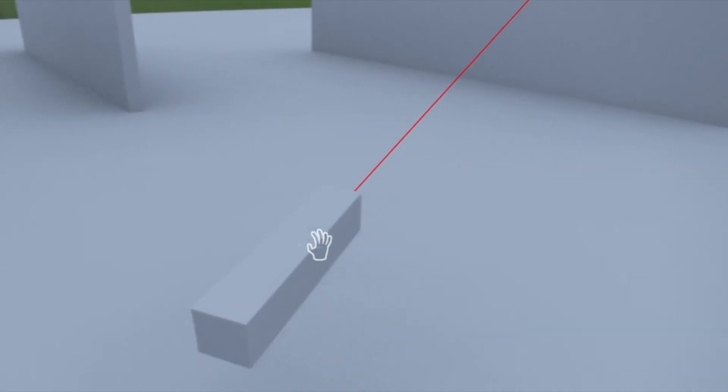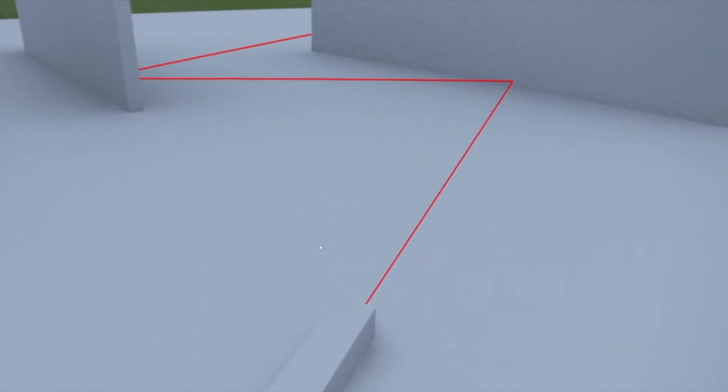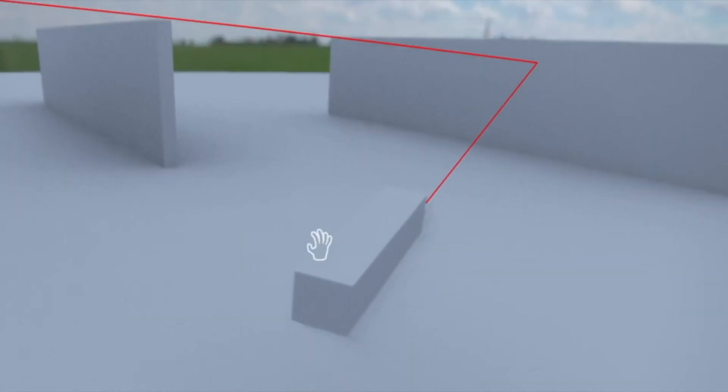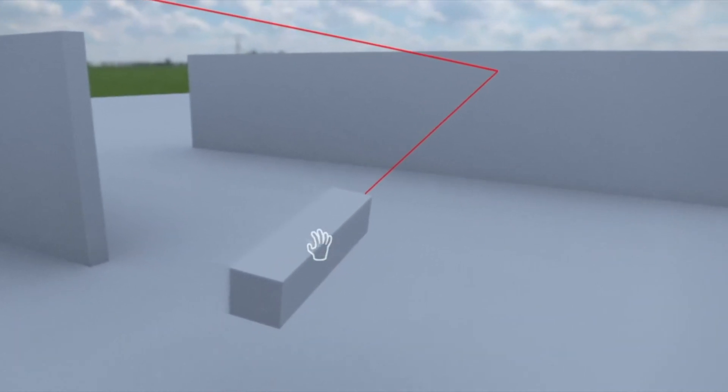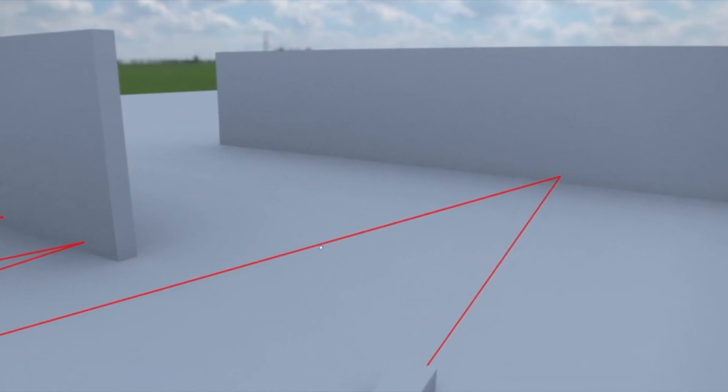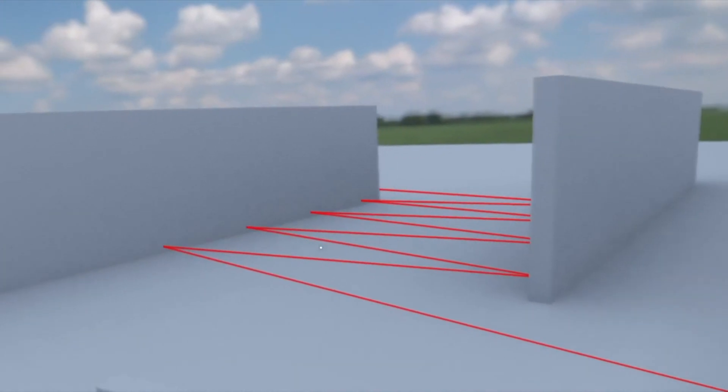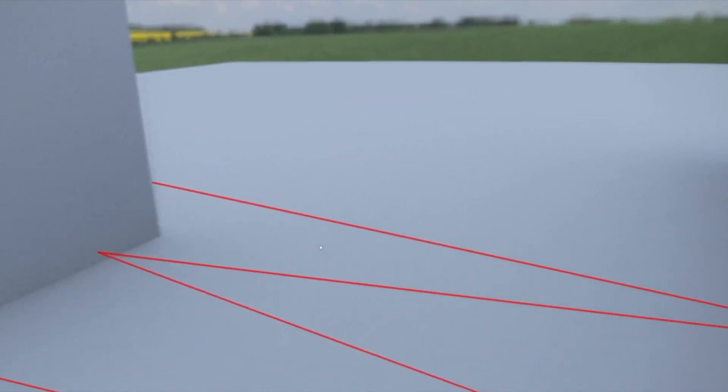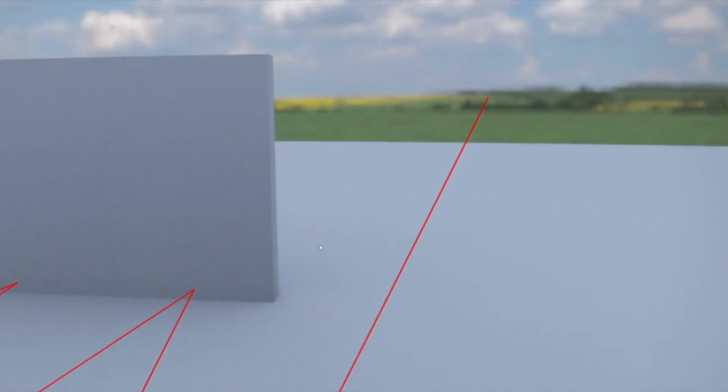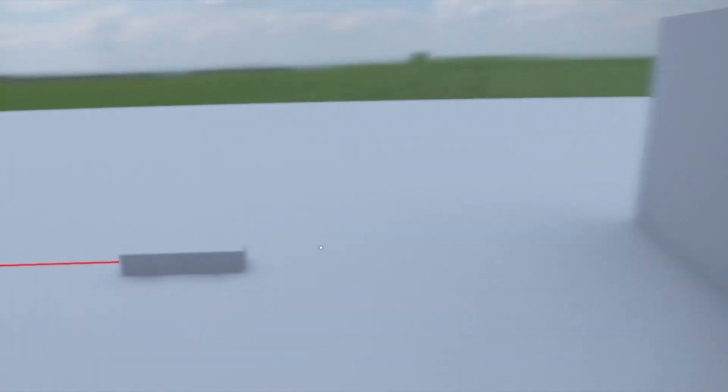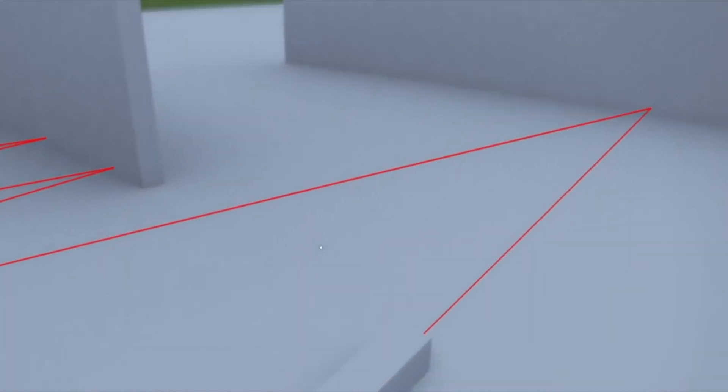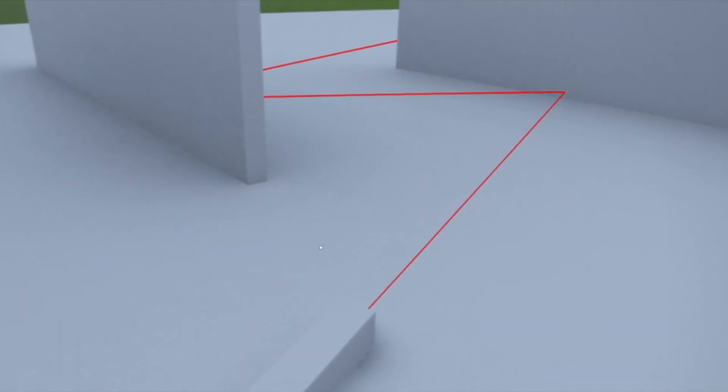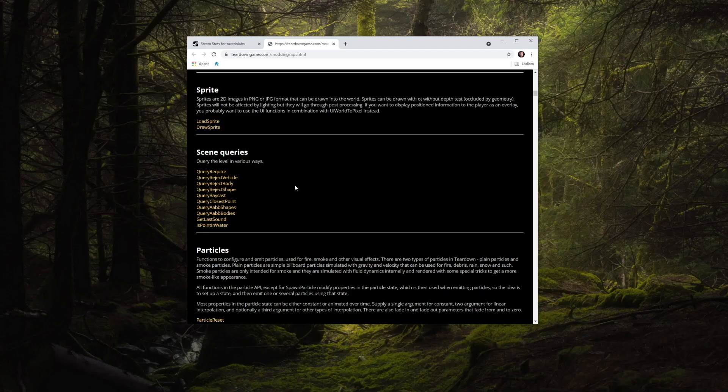Scene queries can also be used for querying the closest point to an object near a certain location or query what bodies or shapes are within a certain volume. There are also numerous filtering options for scene queries that you can read more about in the API documentation. Next time, we'll have a closer look at sound effects, 2D sprites, and particles.